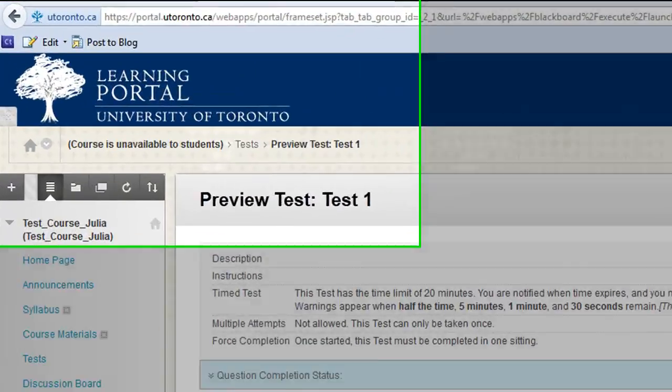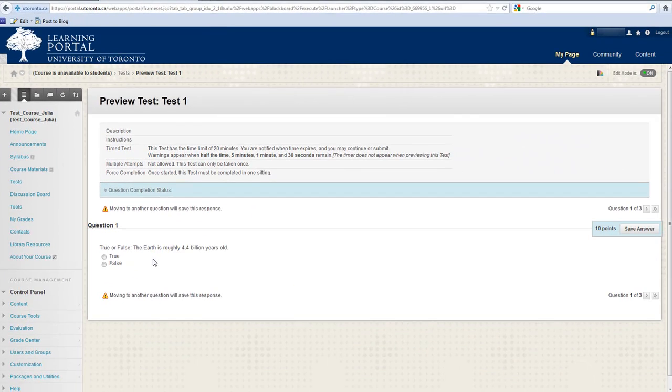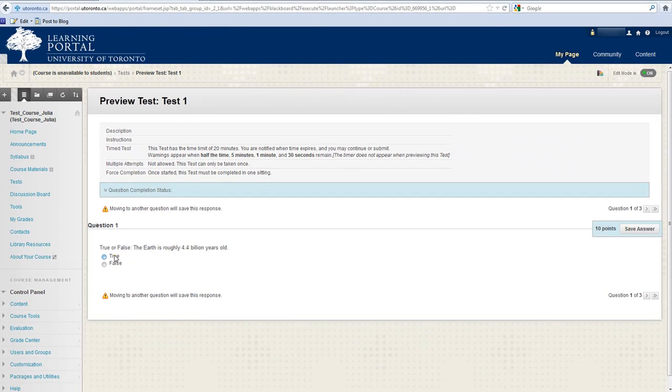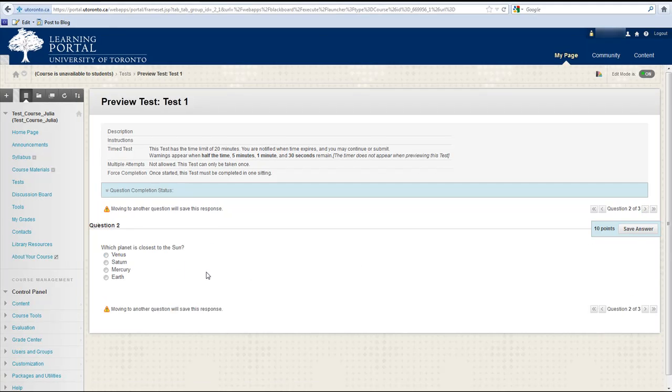Don't use the browser back and forward navigation buttons. Depending on the test settings, you may not be able to complete the test if you navigate away from the test screen.